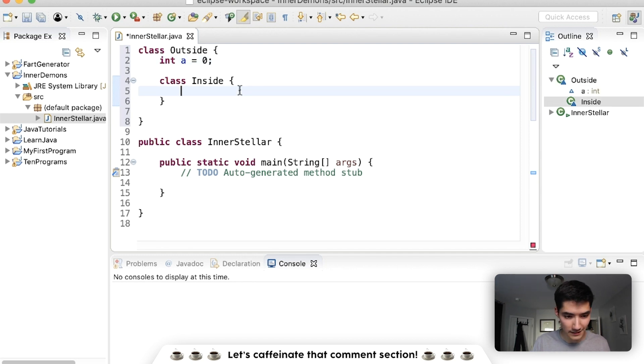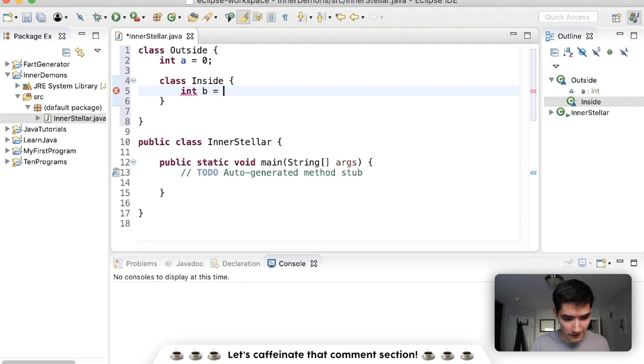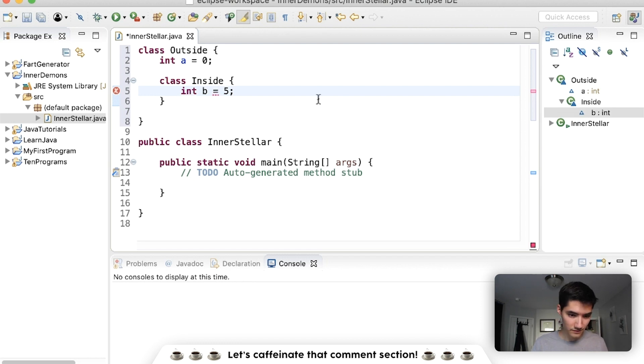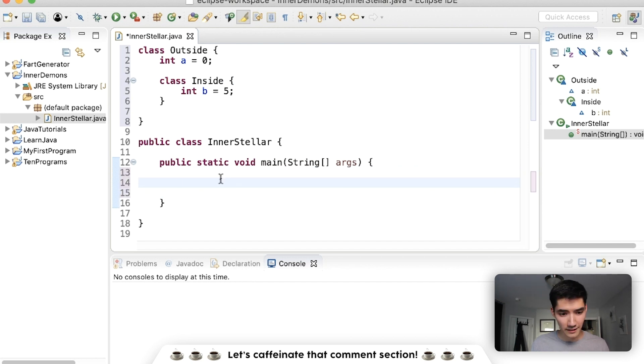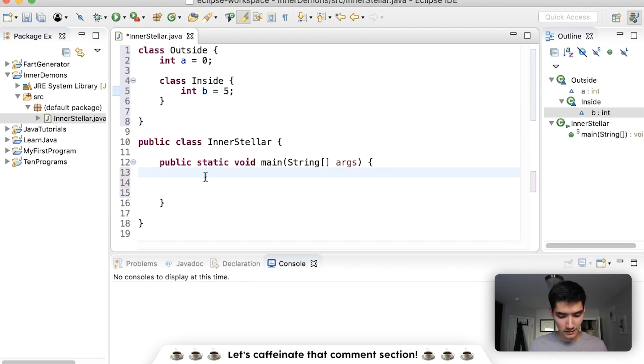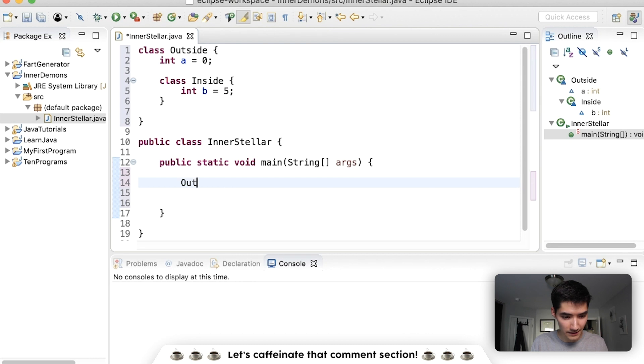And then this class inside has a variable b that's equal to five. You can get the inner class by doing this. Inside your main method, let's try to get that variable b. To do that, make the outside class.